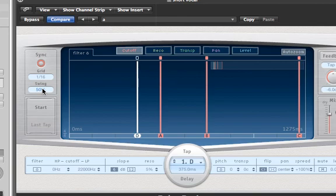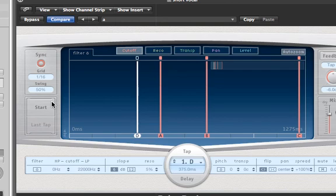Hopefully you heard the difference there. However, the drum loop I am using does not have any swing applied to it, so the delay sounds unmatched to the drum loop. If I applied the same amount of swing to my drum loop then the two sounds would gel together much more nicely, so bear that in mind when you want to use the swing function.